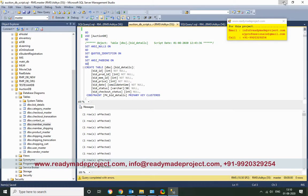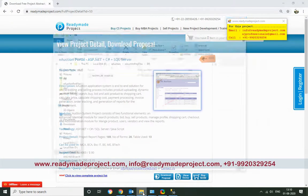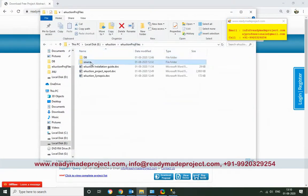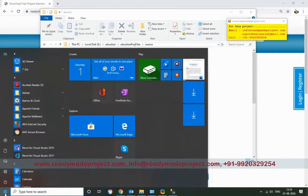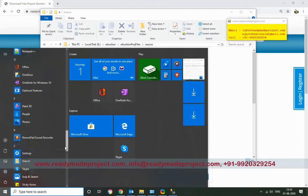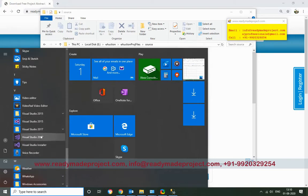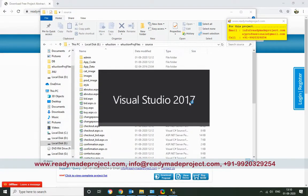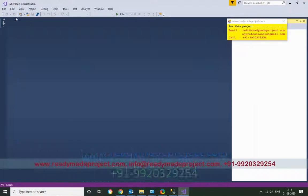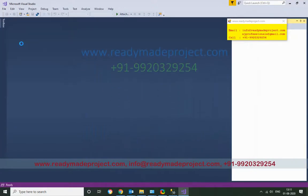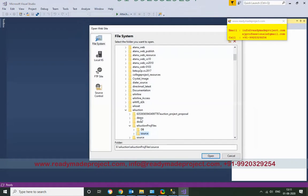Once the script file is done, you have to configure your project. Use the source code folder and copy the file. I will use Visual Studio 2017. Open that, and in the results view open the website, then paste the source code and click Open.